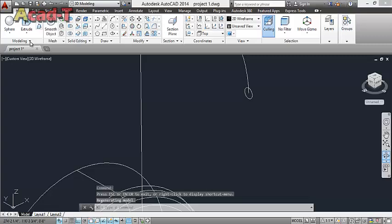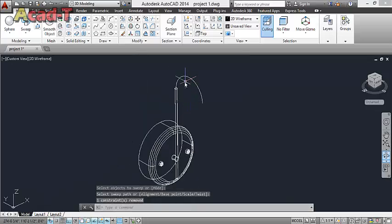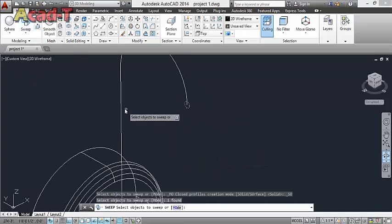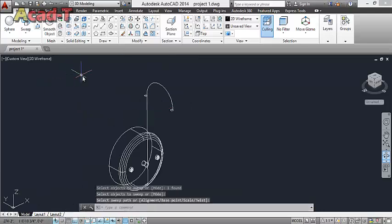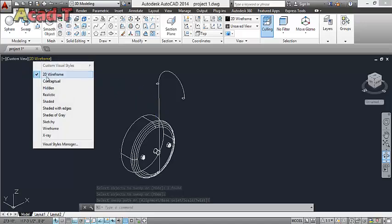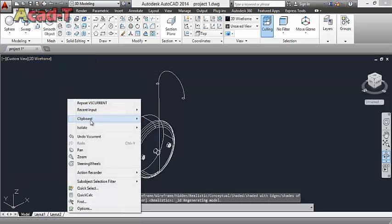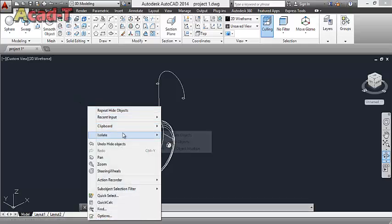Now use sweep command — select this circle, enter, and select this line. Join these two lines, select sweep, enter, select this line. And hide object.